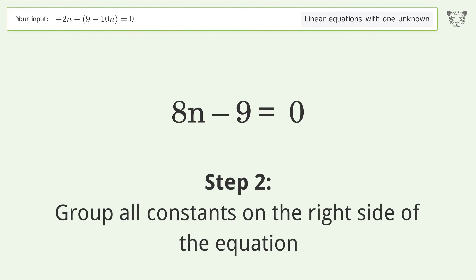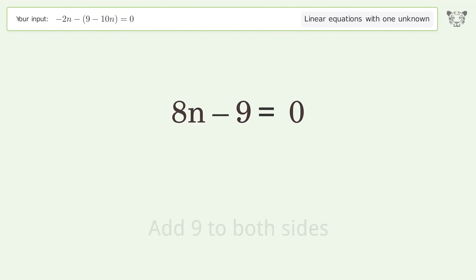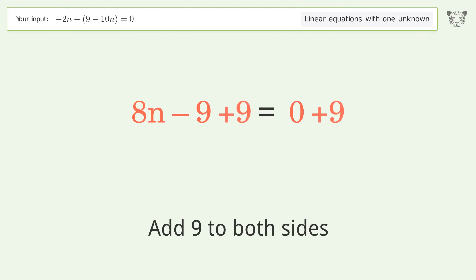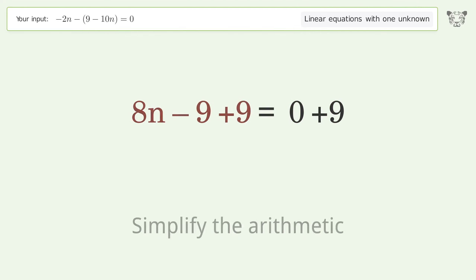Group all constants on the right side of the equation. Add 9 to both sides. Simplify the arithmetic.